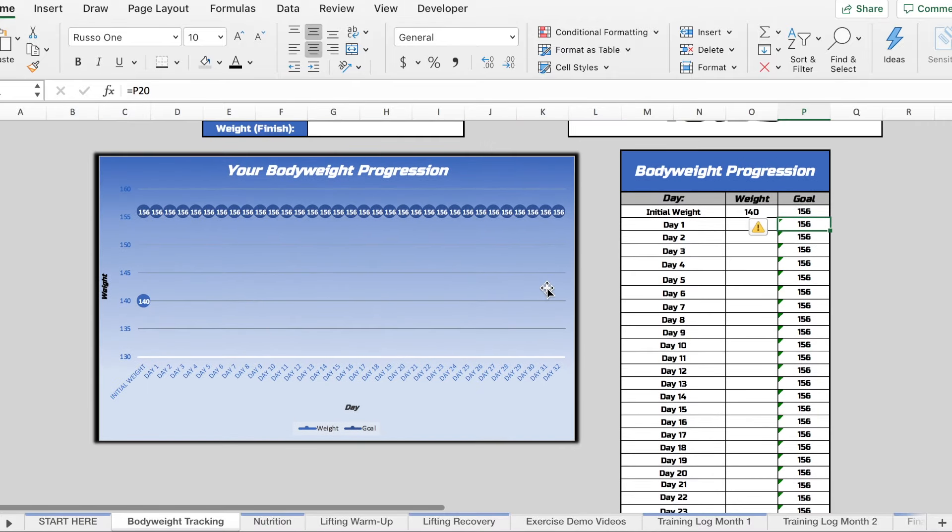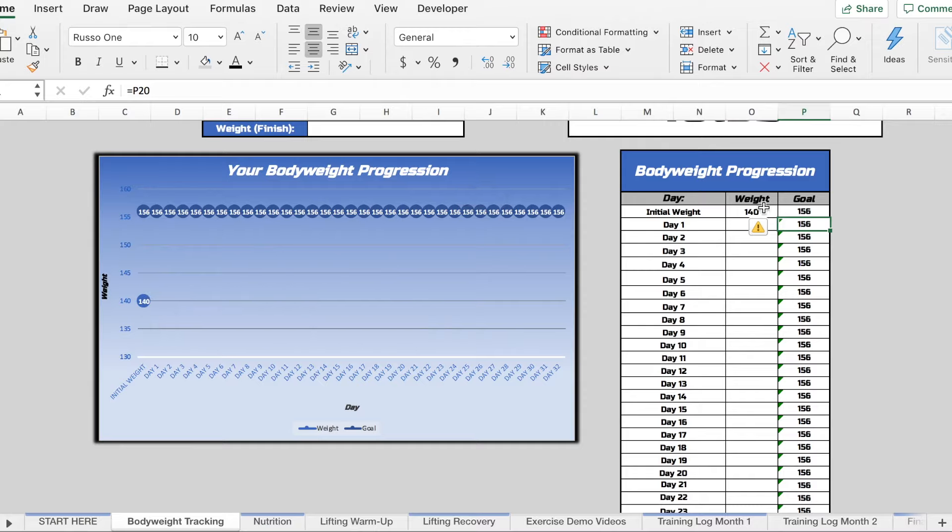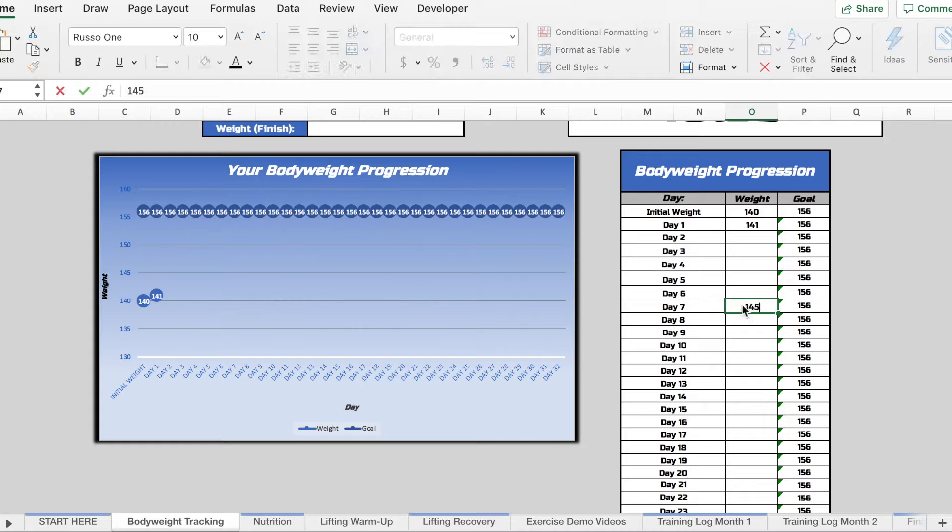What we will now be able to do is track and see where your actual weight is going in relation to your goal weight. So let's say day one you weigh in at 141 and then by let's say day seven, going into the second week, you're now 145.